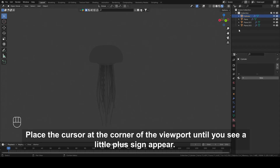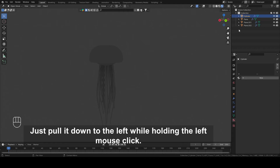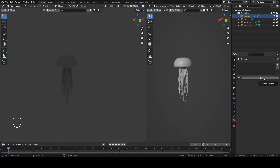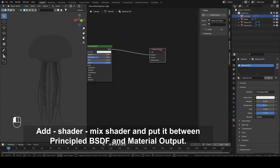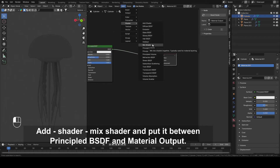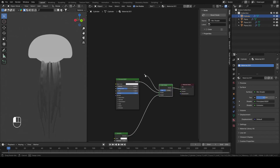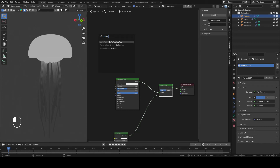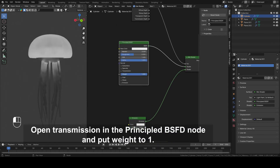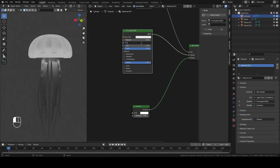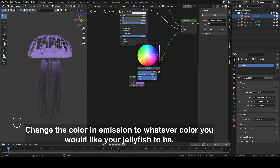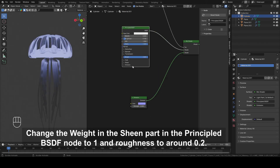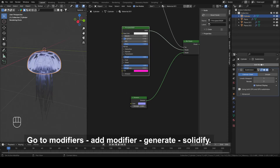Select the jellyfish head and click on the material. Place the cursor at the corner of the viewport until you see a little plus sign appear. Pull it down to the left while holding the left mouse click. Click New. Open the Shader Editor. Add Shader, Mix Shader, and put it between Principled BSDF and Material Output. Connect Shader from Mix Shader node with Emission from Emission node. Connect Factor from Mix Shader node with Is Reflection Ray from Light Path node. Open Transmission in the Principled BSDF node and put Weight to 1. Change Roughness to around 0.1. Change Index of Refraction to 1.3. Change the Emission color to whatever color you would like your jellyfish to be. Change Strength to around 2. Change the Weight and Sheen in the Principled BSDF nodes to 1 and Roughness to around 0.2. Change the Tint to a color that you like. Go to Modifiers and add Modifier Generate Solidify.